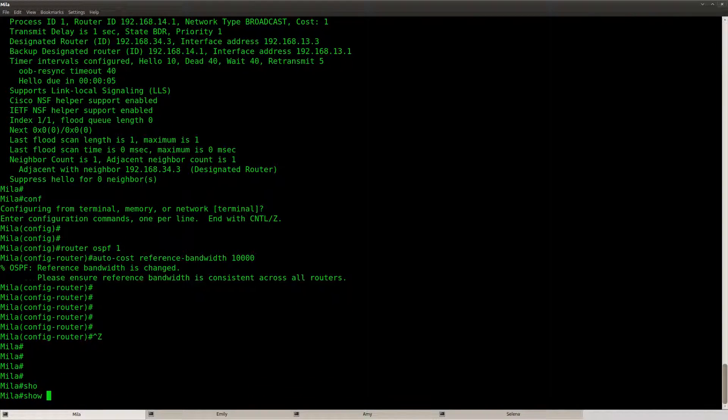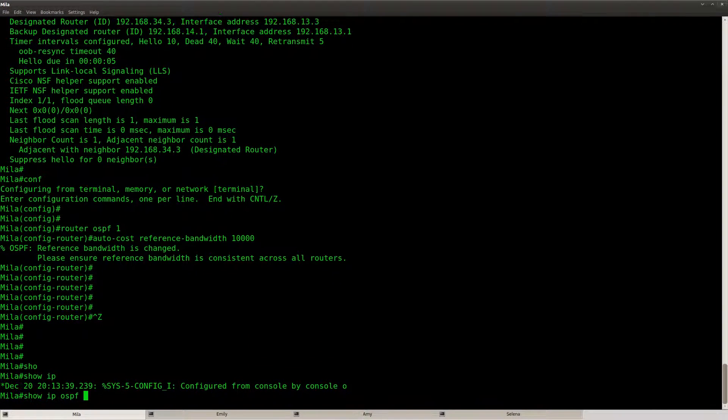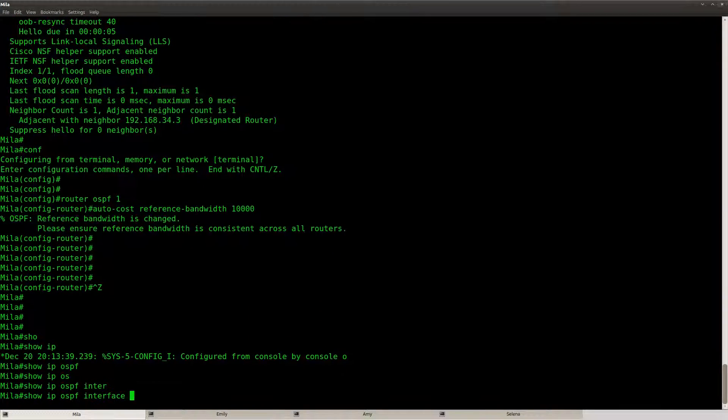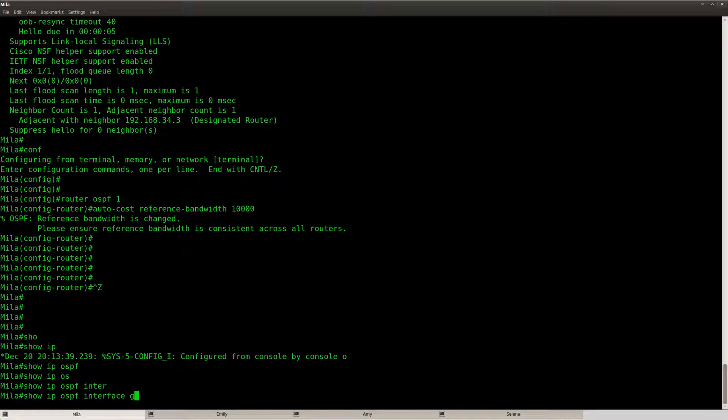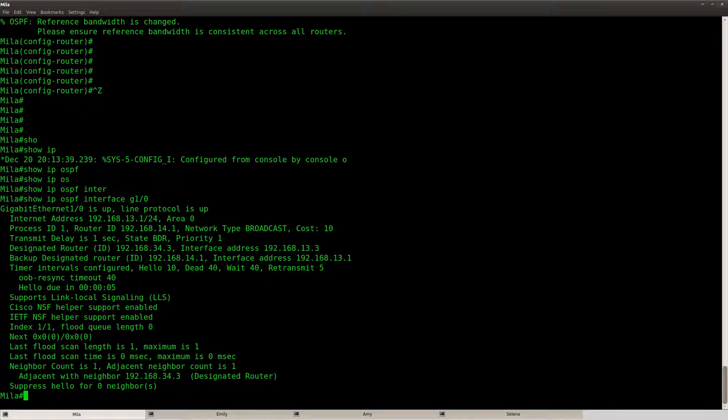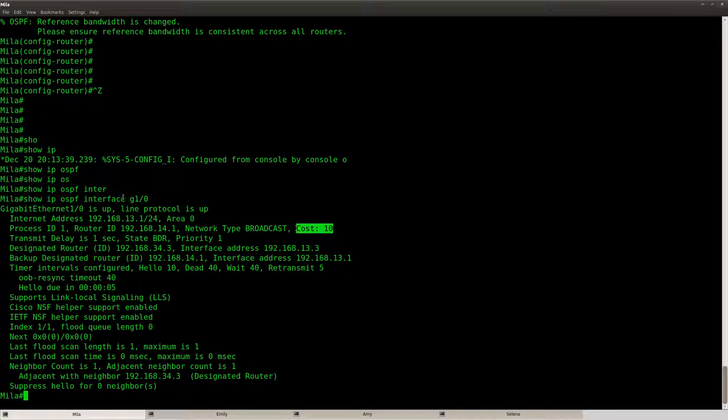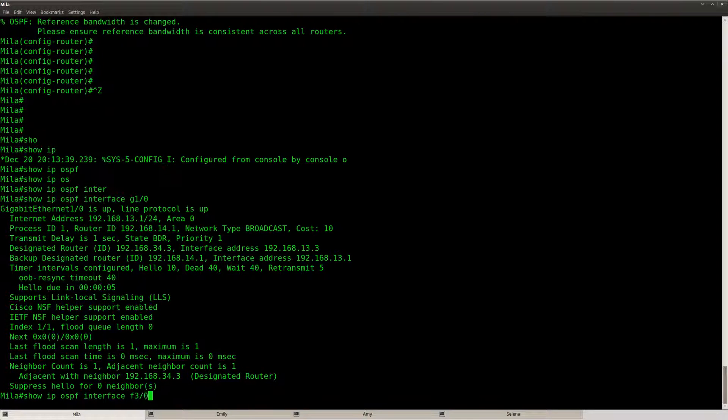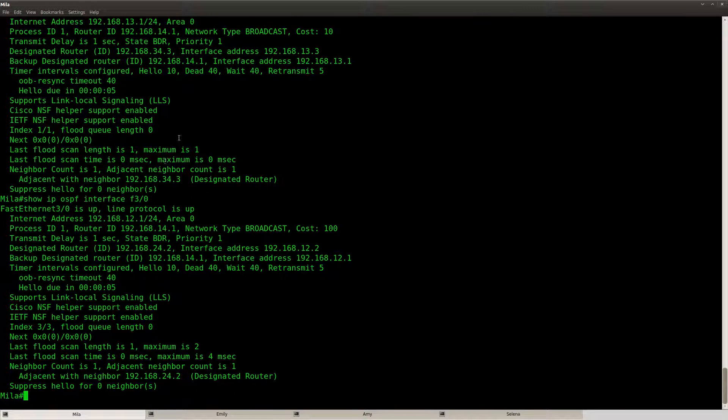And I'll show you the cost one more time for the interfaces. So now you can see that a gigabit link gets a cost of 10. Fast Ethernet will have a cost of 100. That means that if I would have any 10 gigabit links they would get a cost of 1.